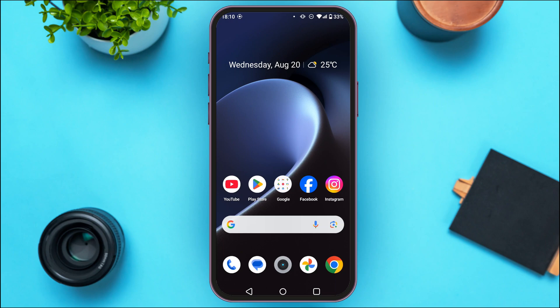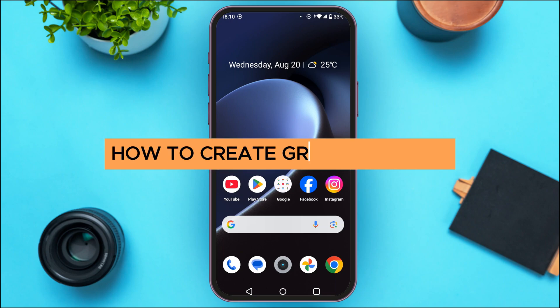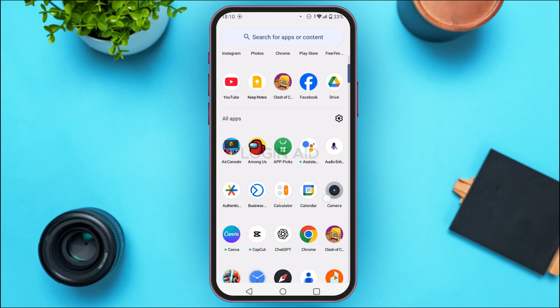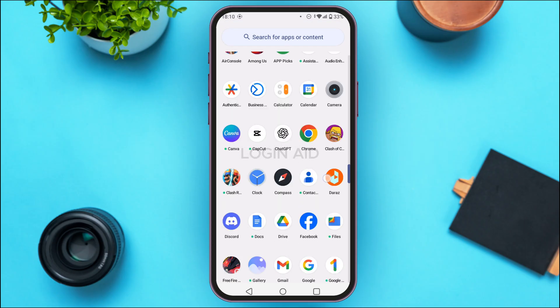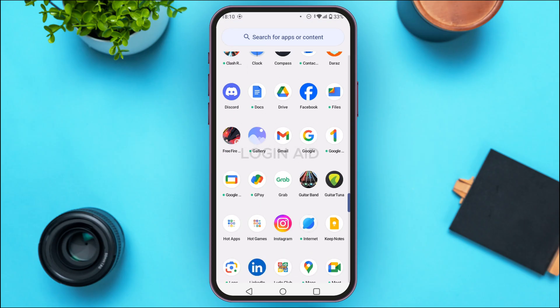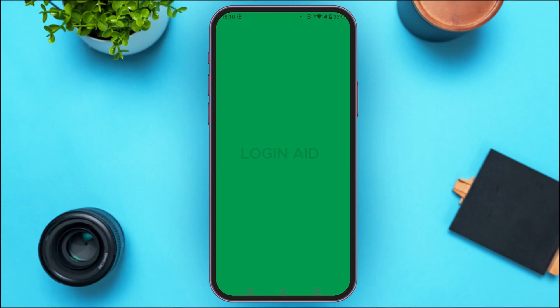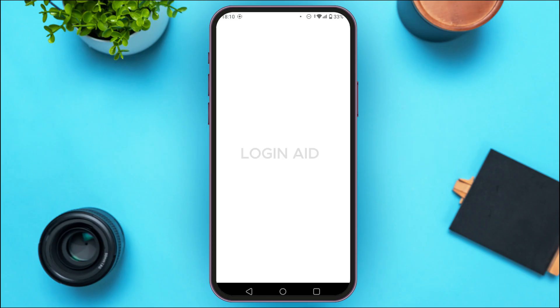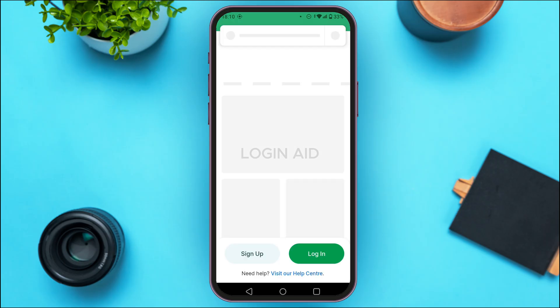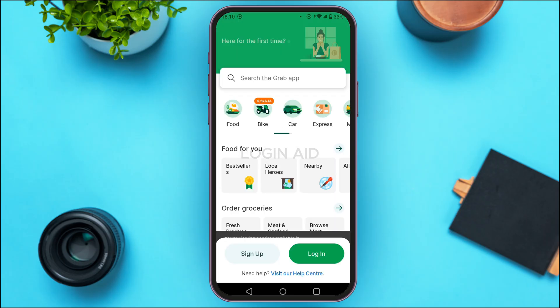In today's video I'll teach you how to create a Grab account. First of all, what you have to do is launch the Grab application. If you do not have this application, you can download it from the Play Store and App Store. You can see over here the Grab application has been opened.